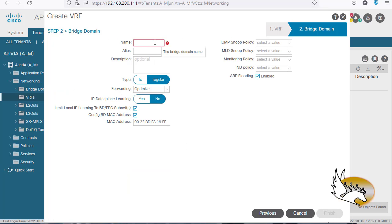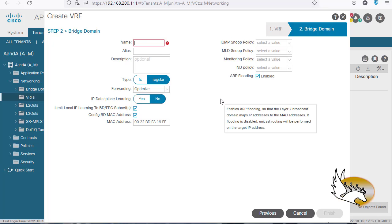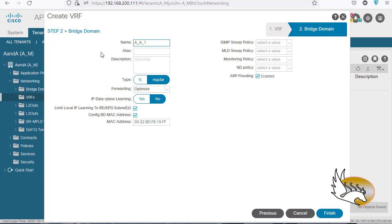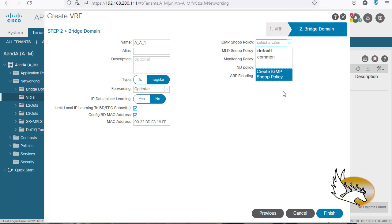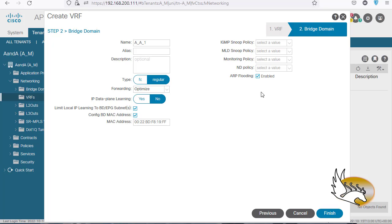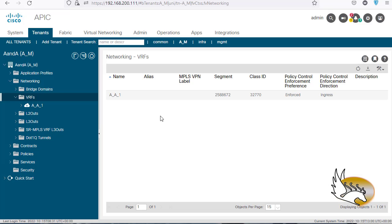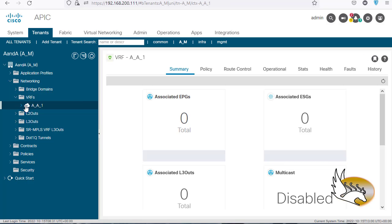Now it says to start creating a bridge domain. The bridge domain name will be ANA_1, since I might have more bridge domains in the future. It asks what type of bridge domain — Fiber Channel or Regular — and what type of forwarding: Optimized or Custom. I'll go with Defaults and won't change anything; the MAC address will be created by default. There's also an option for IGMP Snooping Policy, MLD Snooping Policy, Monitoring Policy, and Network Discovery Policy. ARP flooding is enabled by default. I'll click Finish, and the VRF is created. I can go to the VRF and check or change the policy.